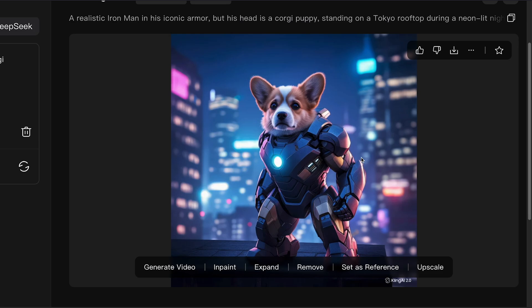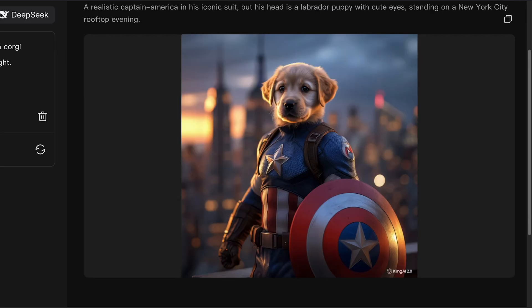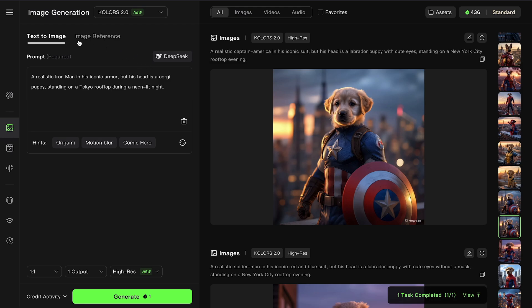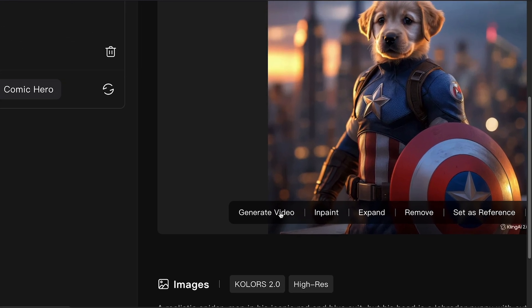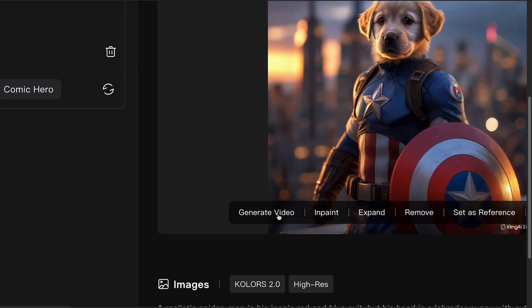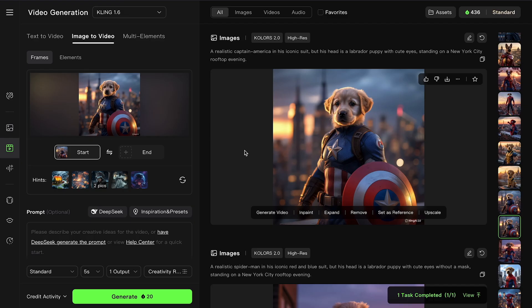Okay, now comes the fun part, turning these images into videos. Back on the Kling AI dashboard, find your newly created image. Hover over it. You'll see a Generate Video button appear. Click that, and Kling AI will switch you over to the Image to Video tab, with your image already loaded.